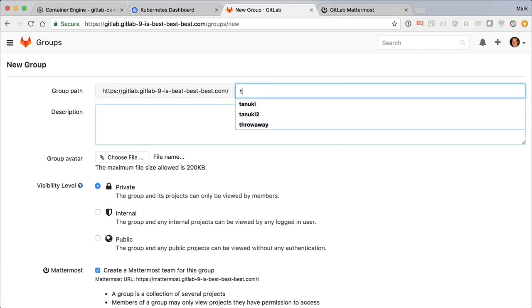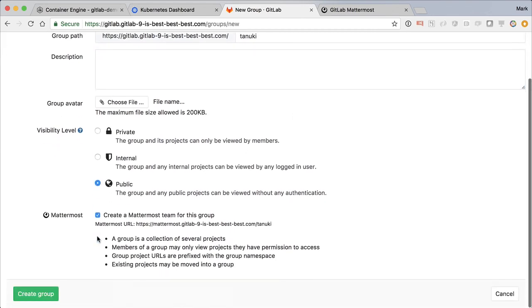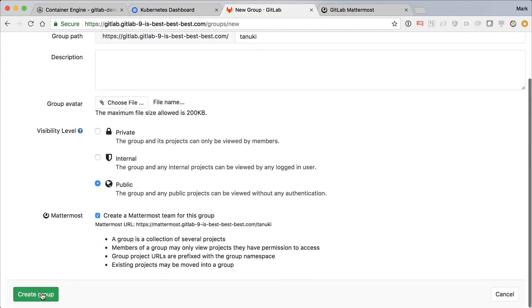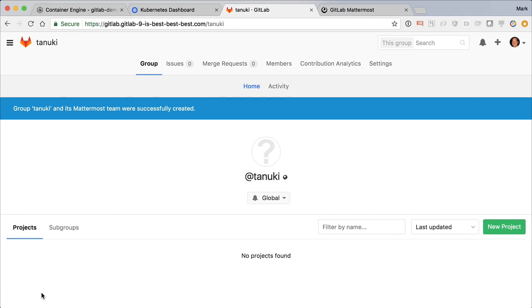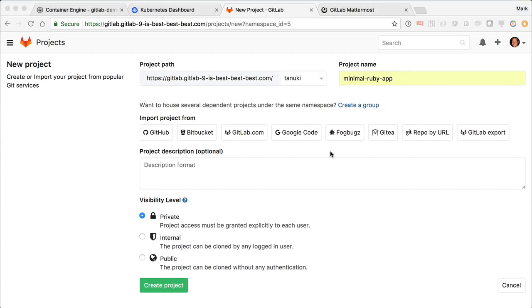I'm already logged in, so let's create a new group. I'll make it public. Now, let's create a new project, starting from a really simple example app, just to save myself some typing.